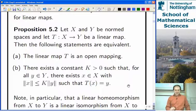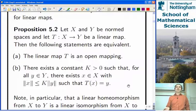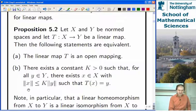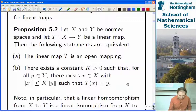This proposition states that being an open mapping is equivalent to being able to get at each element y in the codomain as the image of some element x whose norm is not too much bigger than the norm of y. Specifically, the norm of x in the domain is less than some constant times the norm of y in the codomain, and you can get T(x) = y. That's equivalent to being an open mapping.